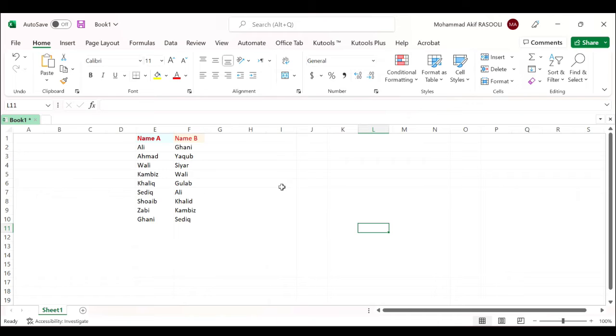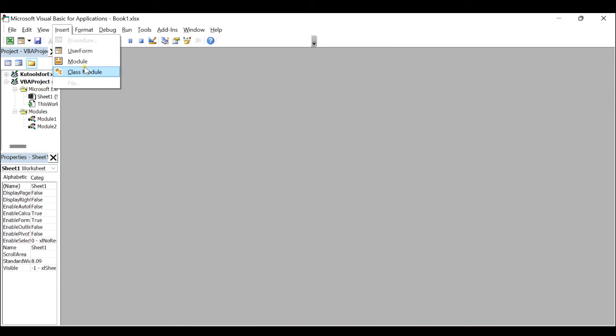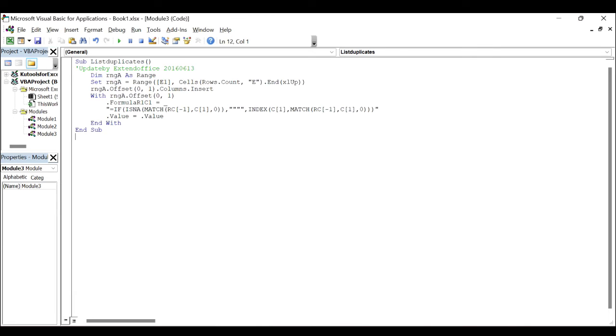Hold down Alt+F11 keys and it opens the Microsoft Visual Basic for Applications window. In the Insert tab, click Module and paste the following VBA code in the module window.